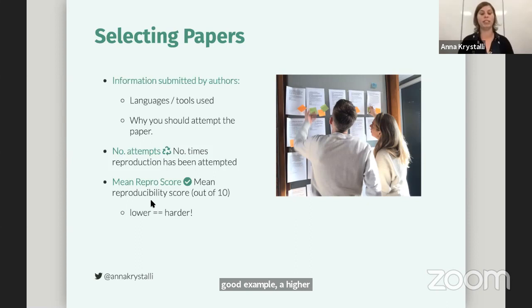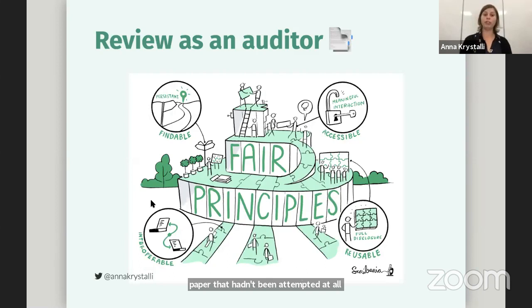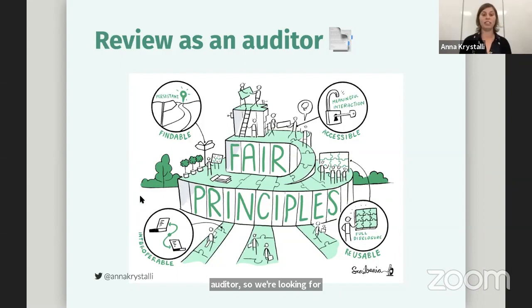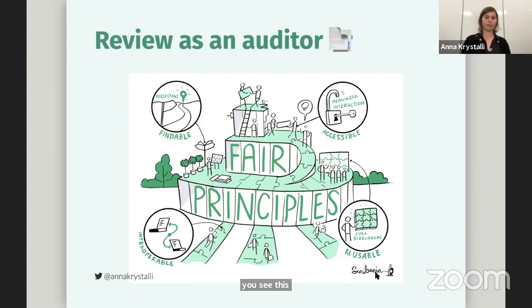In terms of how they're reviewing, we ask them first and foremost to review as an auditor. We're looking for FAIR principles — findable, accessible, interoperable, and reusable materials — which are beautifully illustrated by this Turing Way illustration. More specifically, we ask them to think about access and installation: how easy and automated that was, and whether they had any problems. We ask them to think about the data — whether it was clearly separated, whether large data files were deposited, whether they were archived correctly and documented. We also ask them to think about documentation more generally, especially with respect to installation, using, and citing the materials.